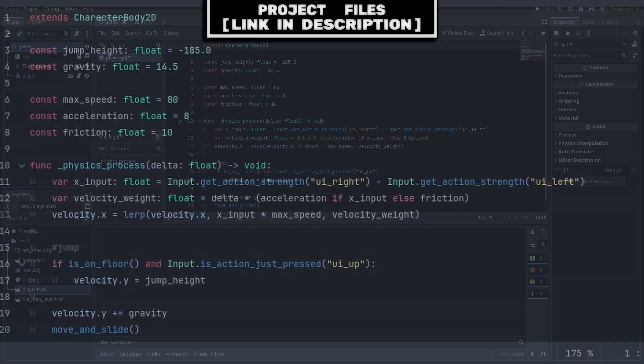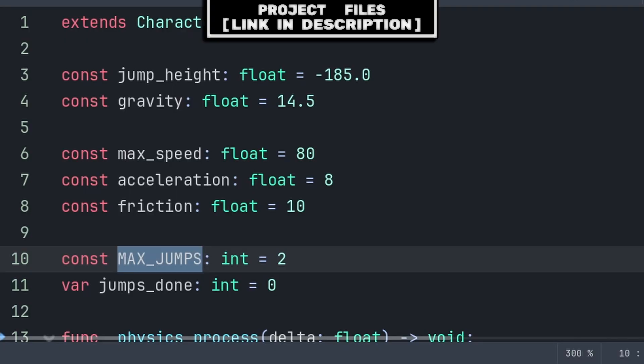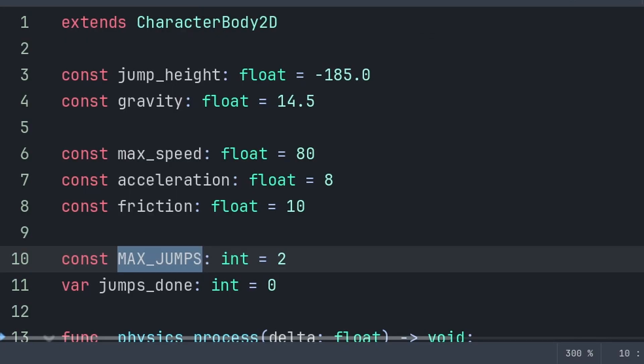Go to your player script. Inside, we will add one constant and one variable. A constant is the same as a variable, but you can't change its value during runtime. max_jumps is the amount of jumps we allow the player to do. You can choose to instead make this a variable if you want to change its value during gameplay.